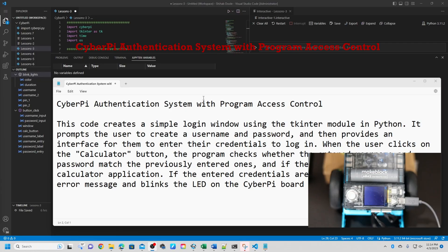Hello everyone, welcome back to lesson number three. Today we're going to create a CyberPI authentication system with program access control.